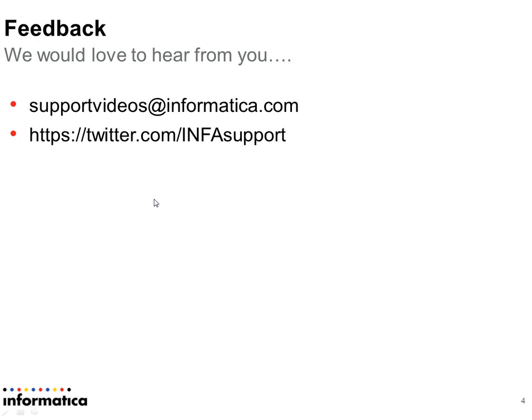Please note that we recommend before doing any changes in the population file, please contact the Informatica support team. You can give your feedback at supportvideo@informatica.com. Also, you can use Twitter to know about us. Thank you.